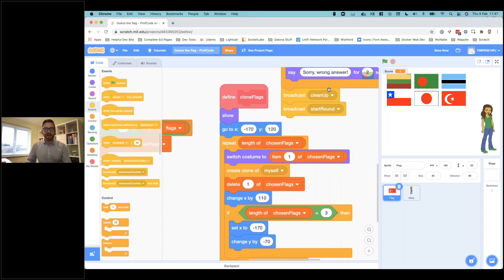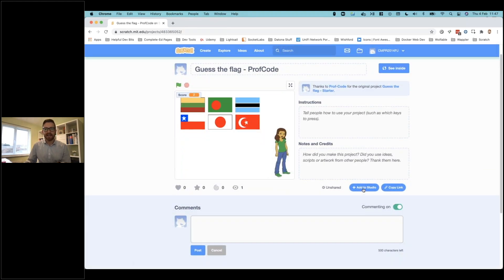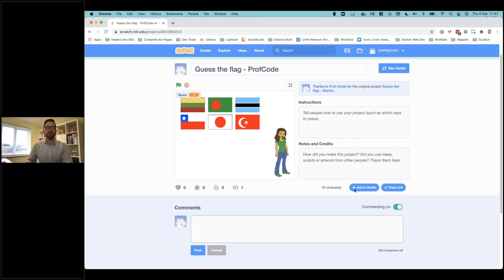That's the game — quite a complex one, I hope you've enjoyed doing it. I'm certainly going to be playing it for the rest of the day, and I'm going to add some more flags myself. When you've done this, hit share, then 'add to studio' and add it to the 'guess the flag' pupil files studio. I look forward to seeing your games and being tested on the flags you've generated. See you soon!